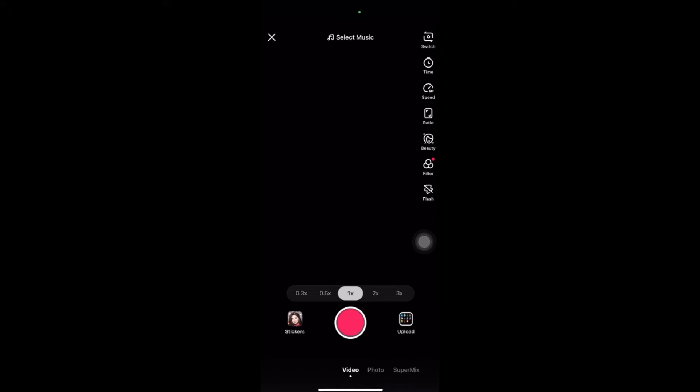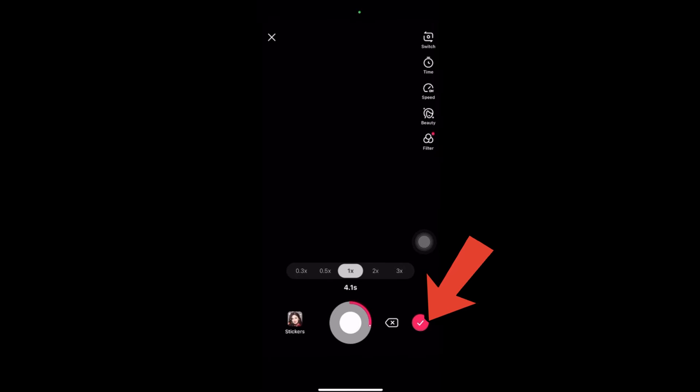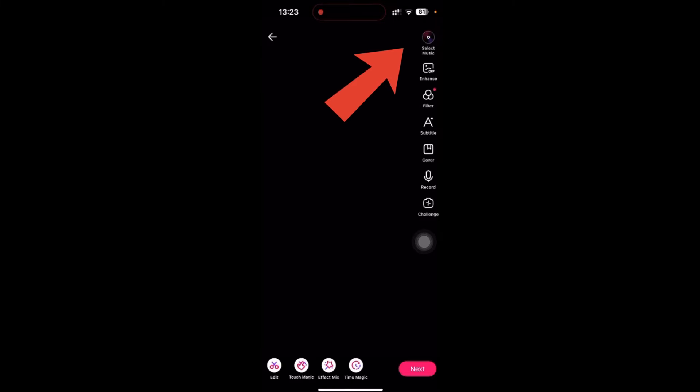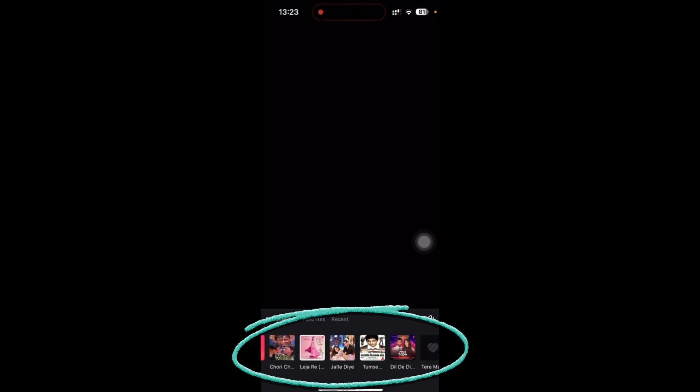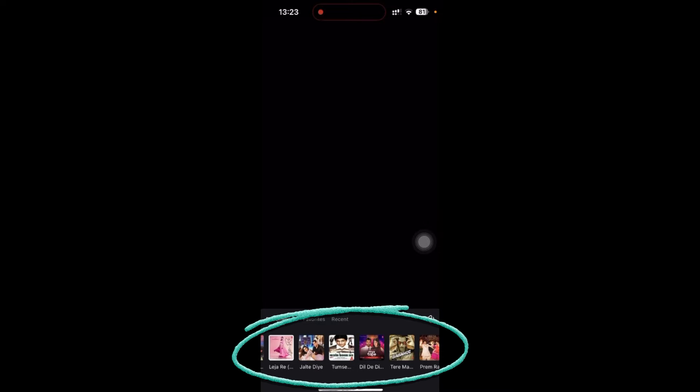So I'm going to record this blank video. So to add the music, you can see in the top right corner, just select the music. So here you can just select the music according to your will.